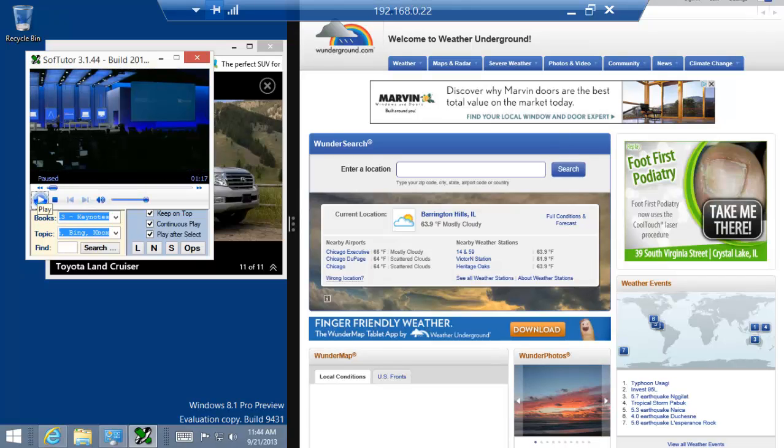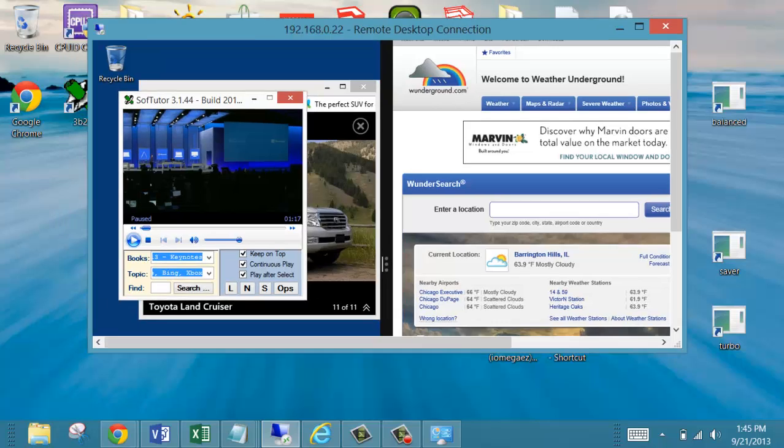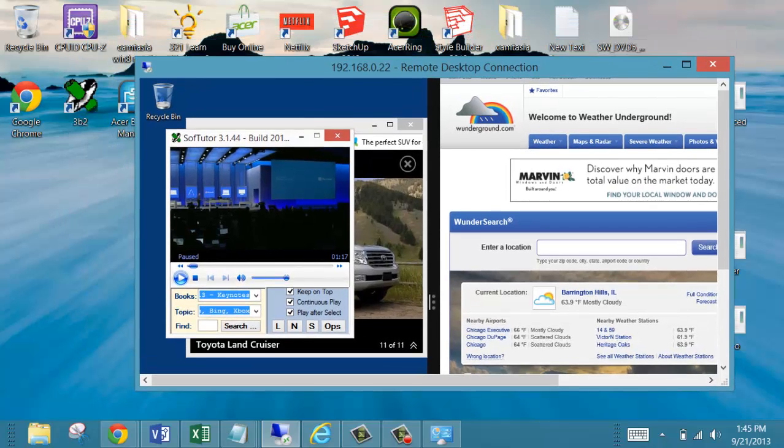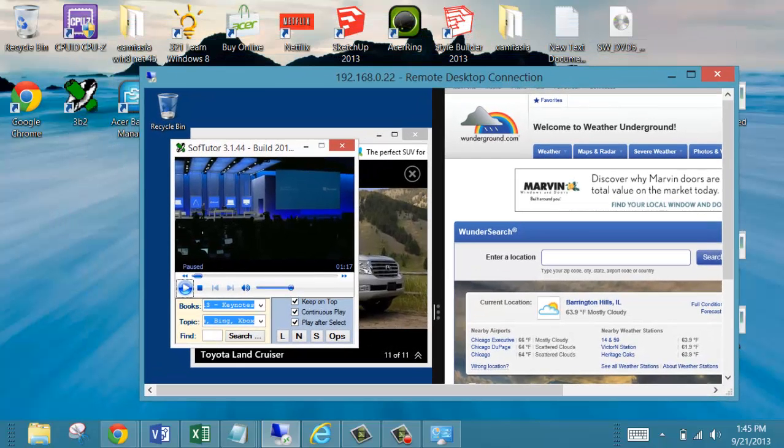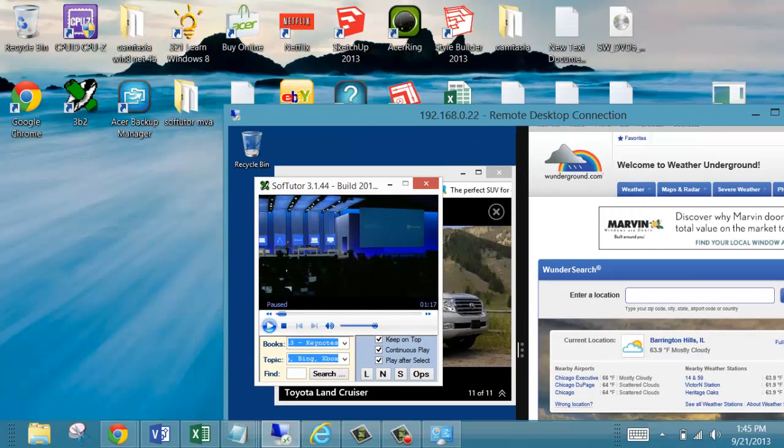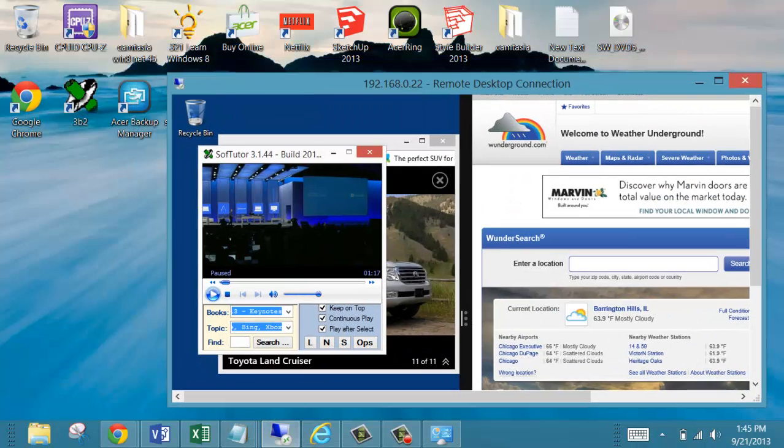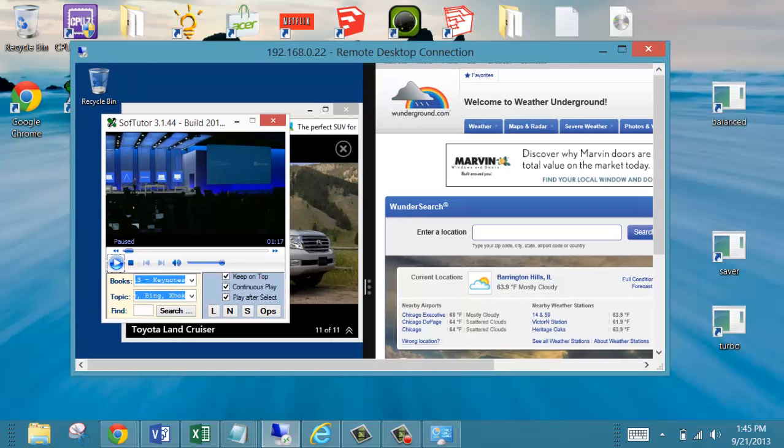We estimate we have about 60,000 people also watching live on webcast. So again, this SoftTutor product that you see here playing a video is playing a video on my desktop. If I hit this little box up here in the corner, you can see Windows 8.1 is running on a window on Windows 8 on my tablet. And I'm moving this around with my finger right now.